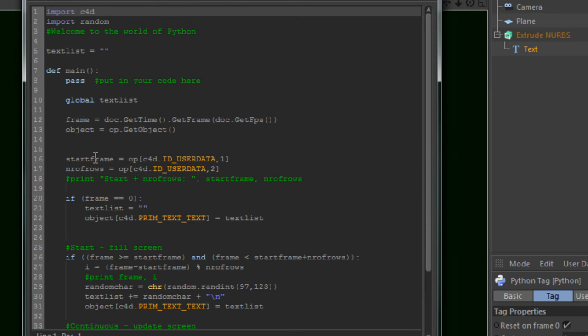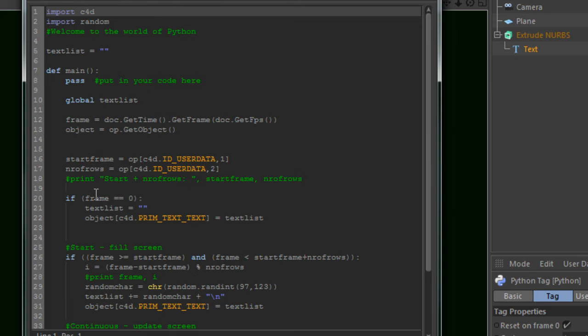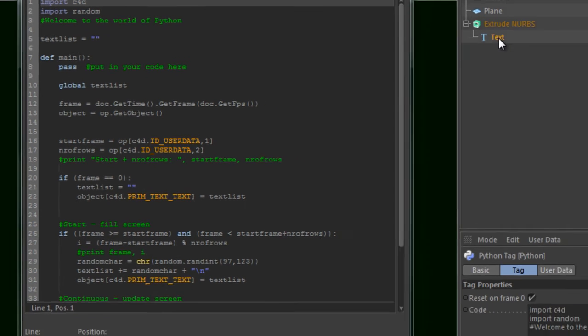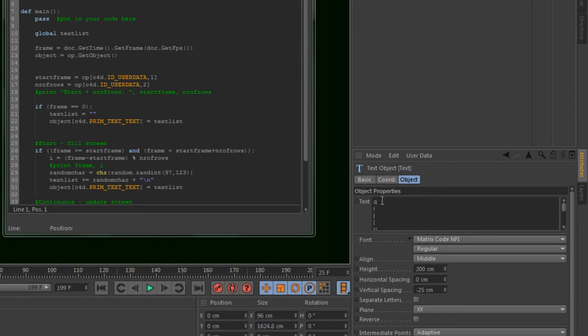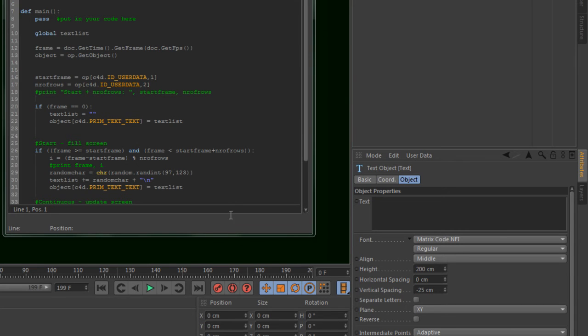Then we are going to get the start frame and the number of rows. And initially for frame null, I am going to clear out the text object. Here you can see it is filled. And then we go to frame 0, the text is cleared out.